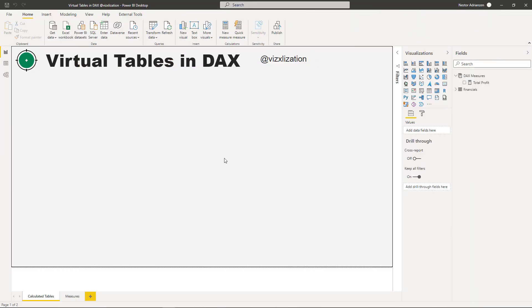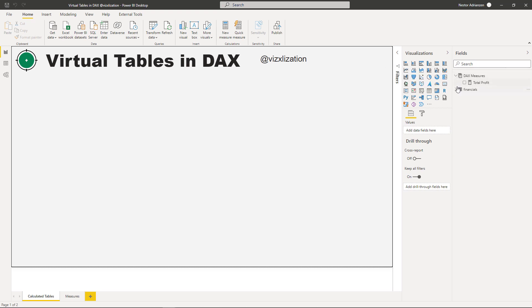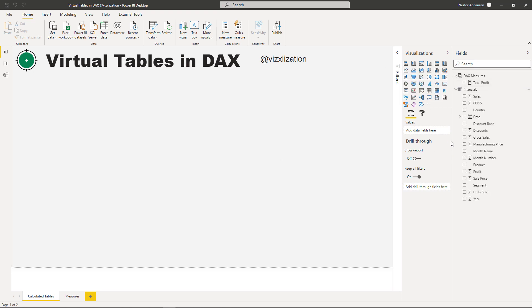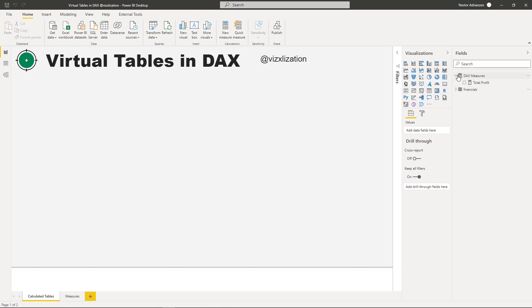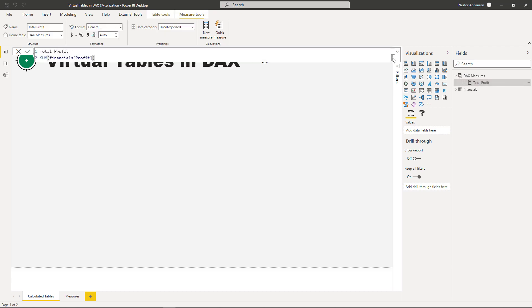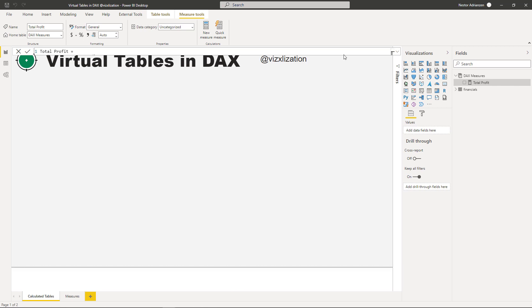This is Power BI Desktop — I'll share this file so you can follow along. We have two tables here: the Financials table, which is the sample table Power BI provides for free, and another table to store our measures. We already have a measure called Total Profit. Let's solve the first question.